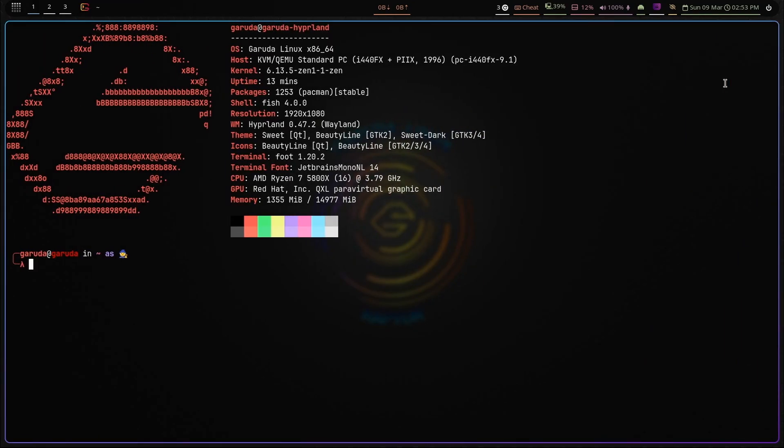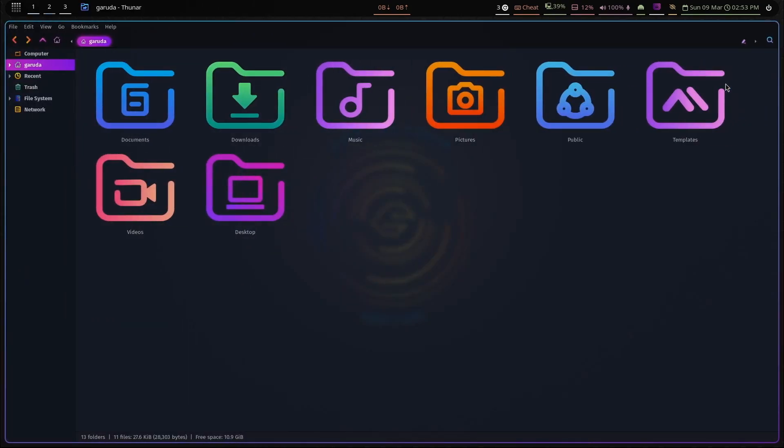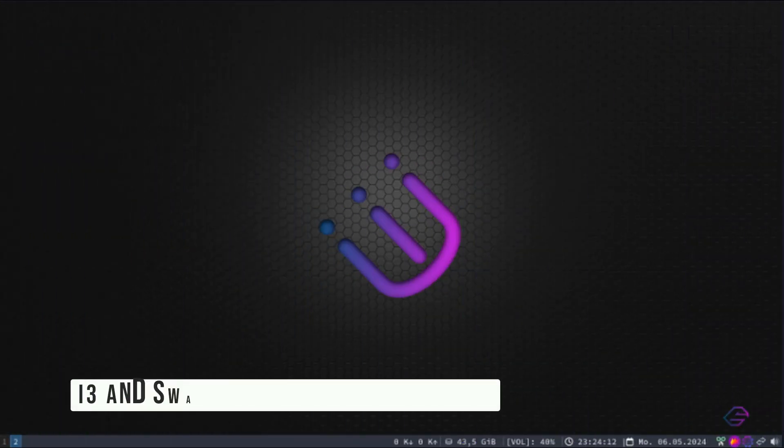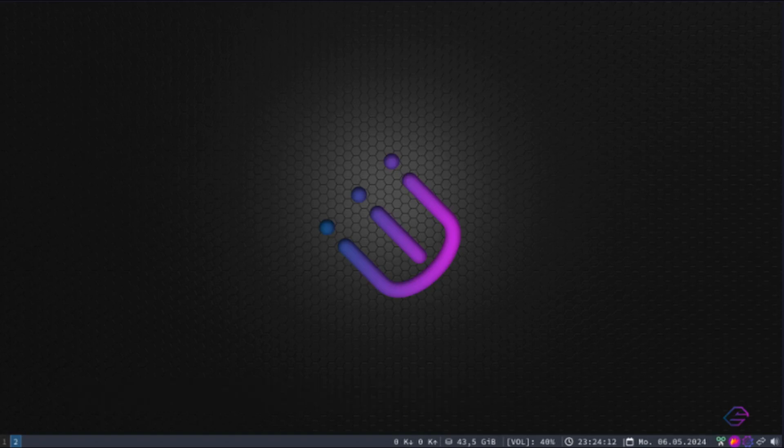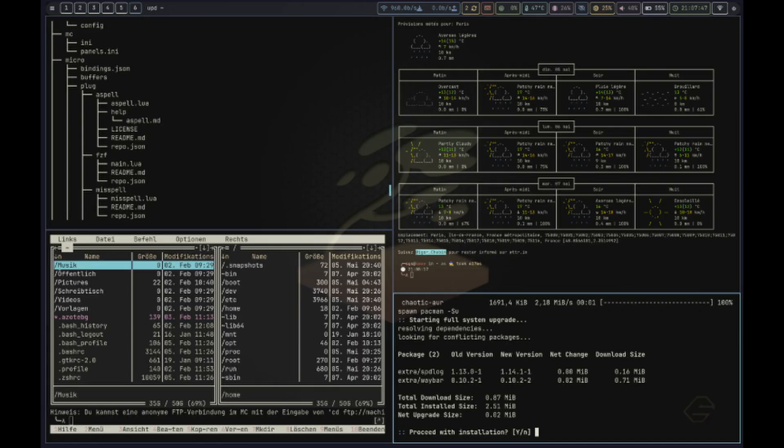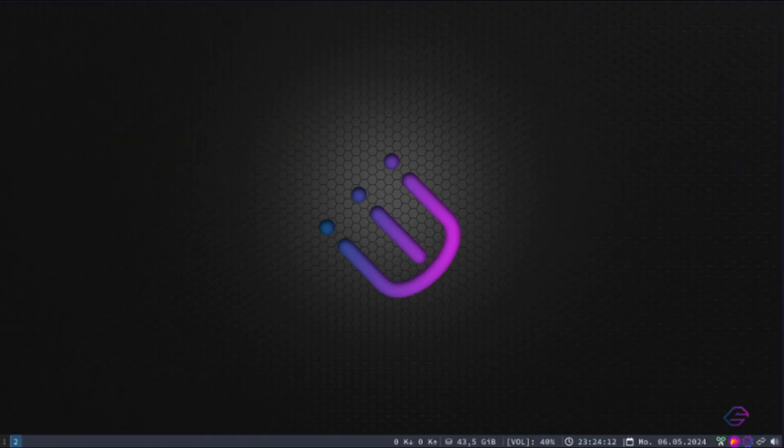If you're into lightweight and minimal desktop environments, you'll love the updates to the i3 and Sway editions. Let's start with the i3 Edition. It now supports Font Awesome, which is a set of icons that make your desktop look more polished and professional. They've also improved the CPU temperature display so you can keep an eye on your system's performance, and tweaked the font size and notification settings for a better experience.